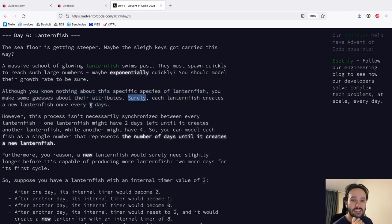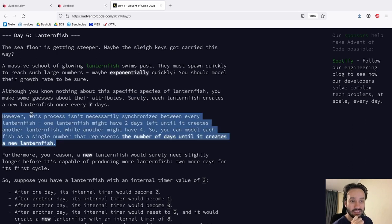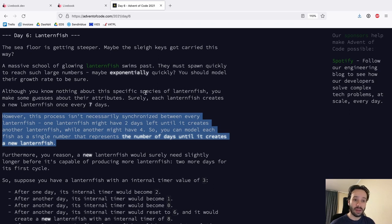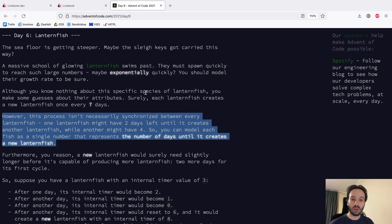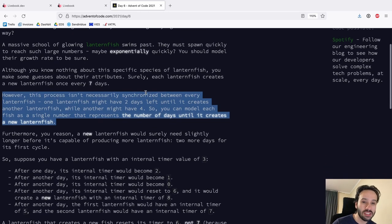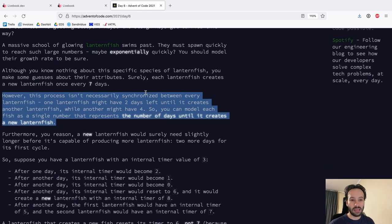Although you know nothing about these specific species of lanternfish, you make some guesses about their attributes. Surely each lanternfish creates a new lanternfish once every seven days, however this process isn't necessarily synchronized between every lanternfish. One lanternfish might have two days left until it creates another, one might have four. You can model each fish as a single number representing the number of days until it creates a new lanternfish. A new lanternfish would need slightly longer before it's capable of producing more — two more days for its first cycle.